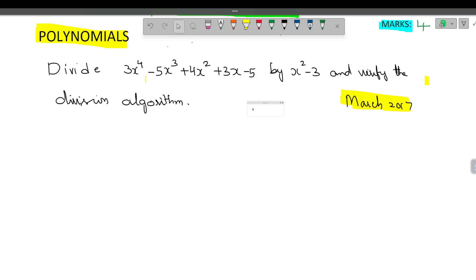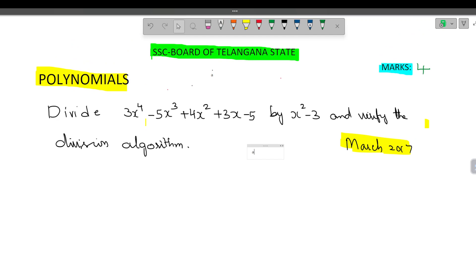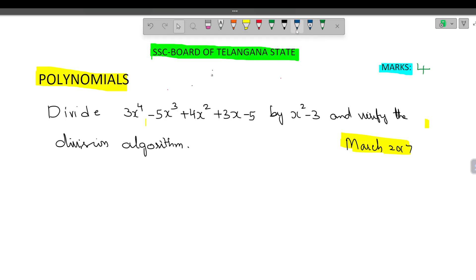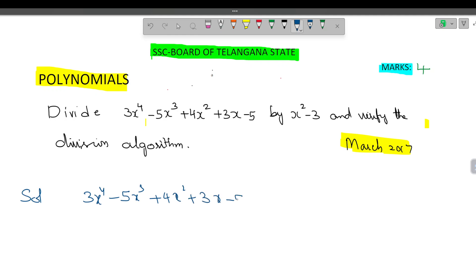Hi everyone. Today we will discuss one more problem on polynomials which appeared in the SSC board of Telangana state for 4 marks in the year March 2017. The question says: divide 3x to the power of 4 minus 5x cube plus 4x square plus 3x minus 5 by x square minus 3, and verify the division algorithm.